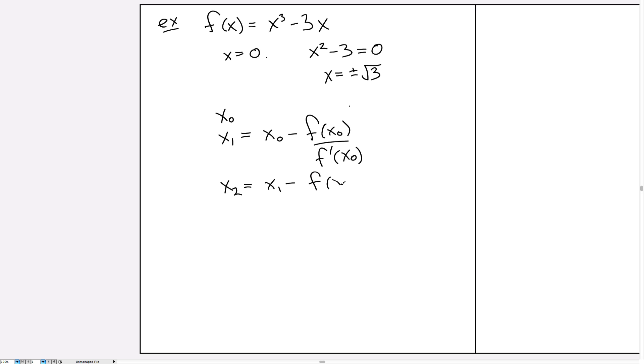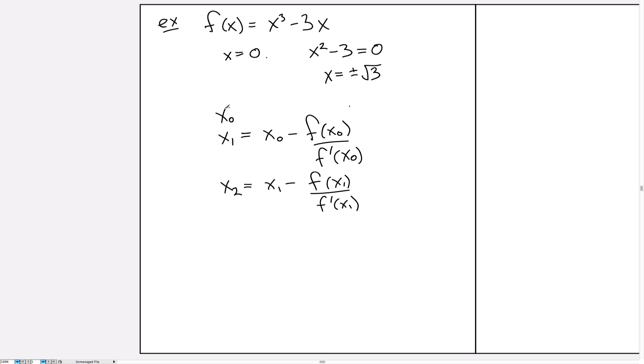Now it's not always the case that Newton's method will work, but when it does, this is the way we can calculate better and better approximations of at least one root. Now the trick is in figuring out what value of x₀ to use.